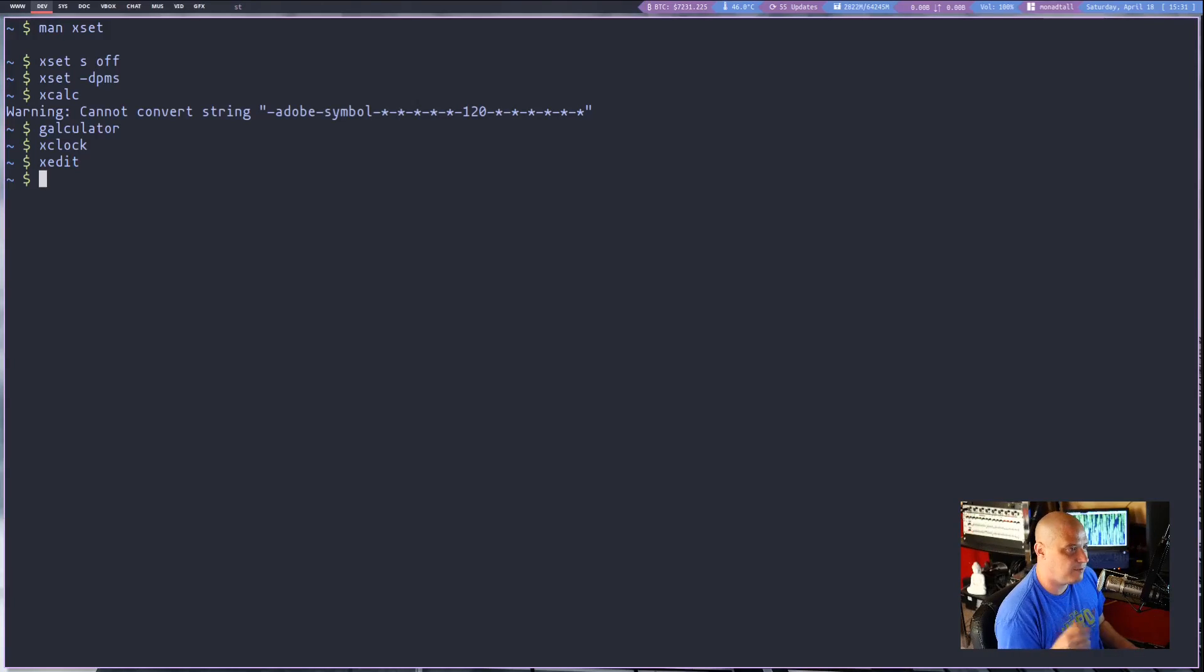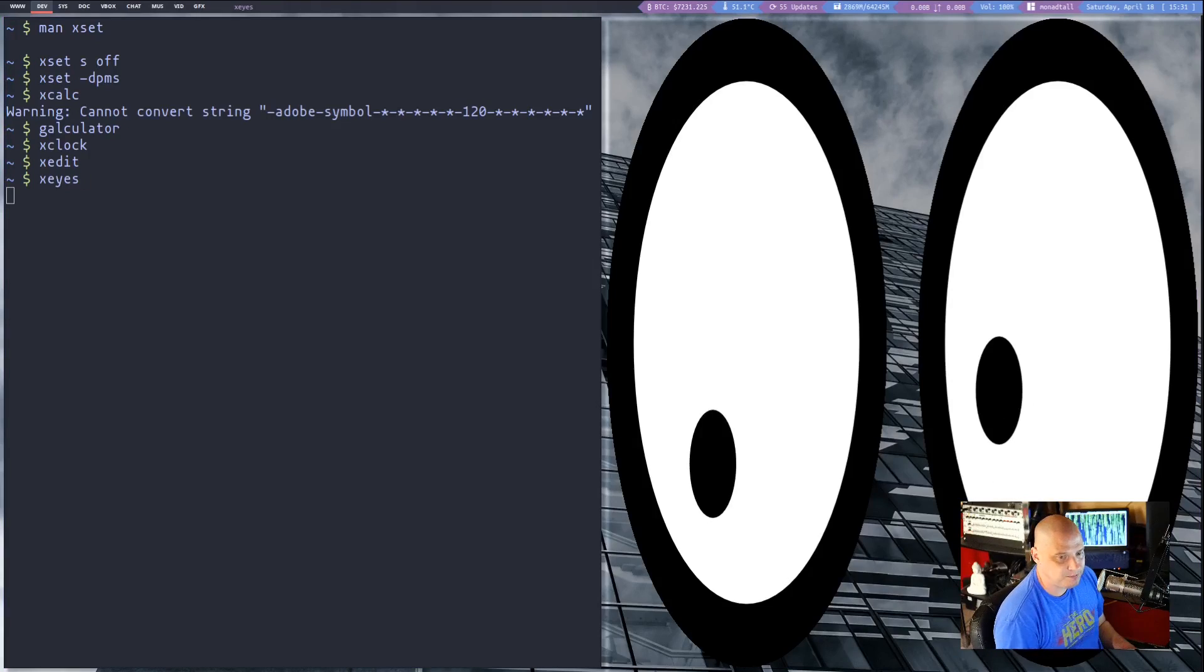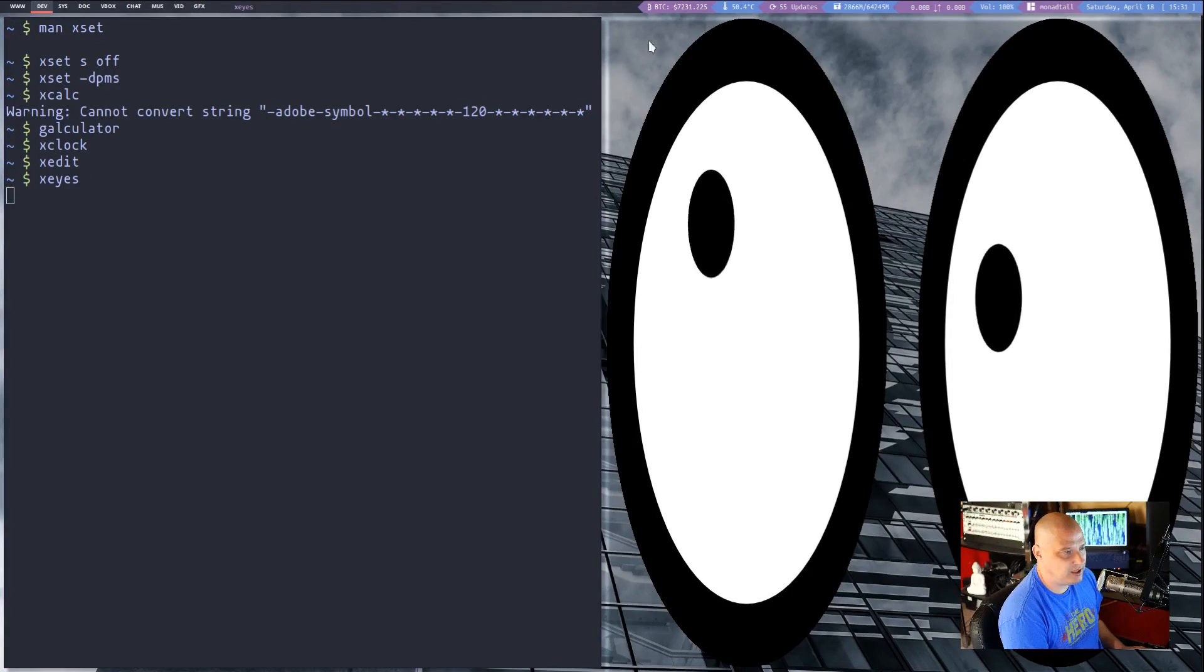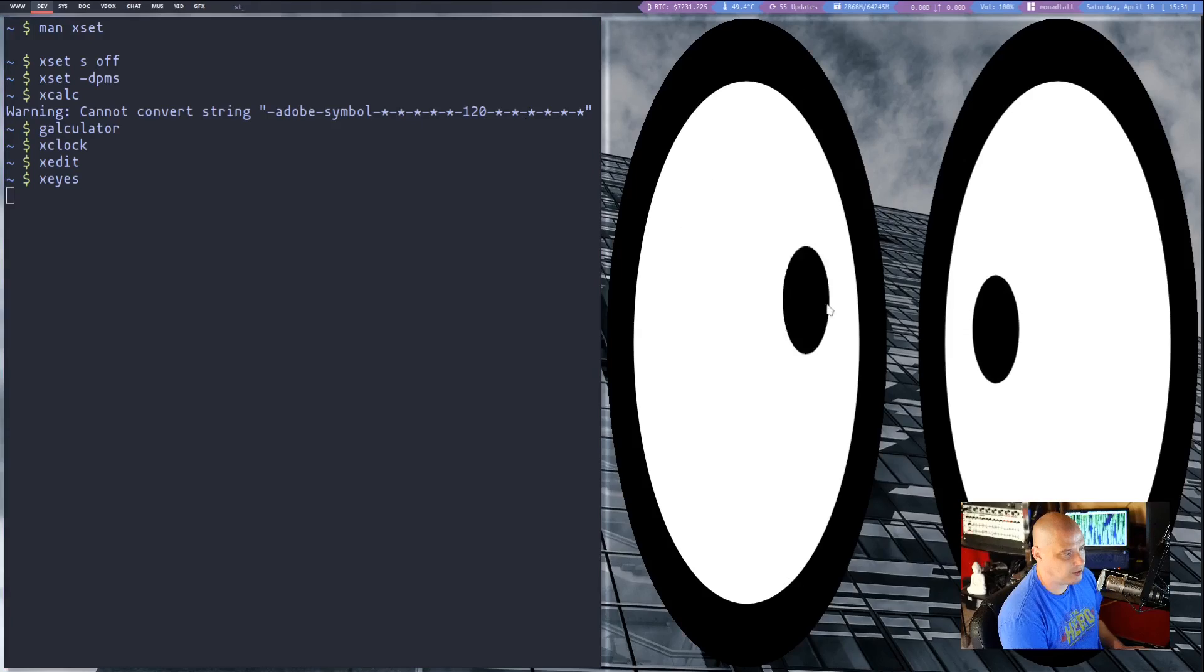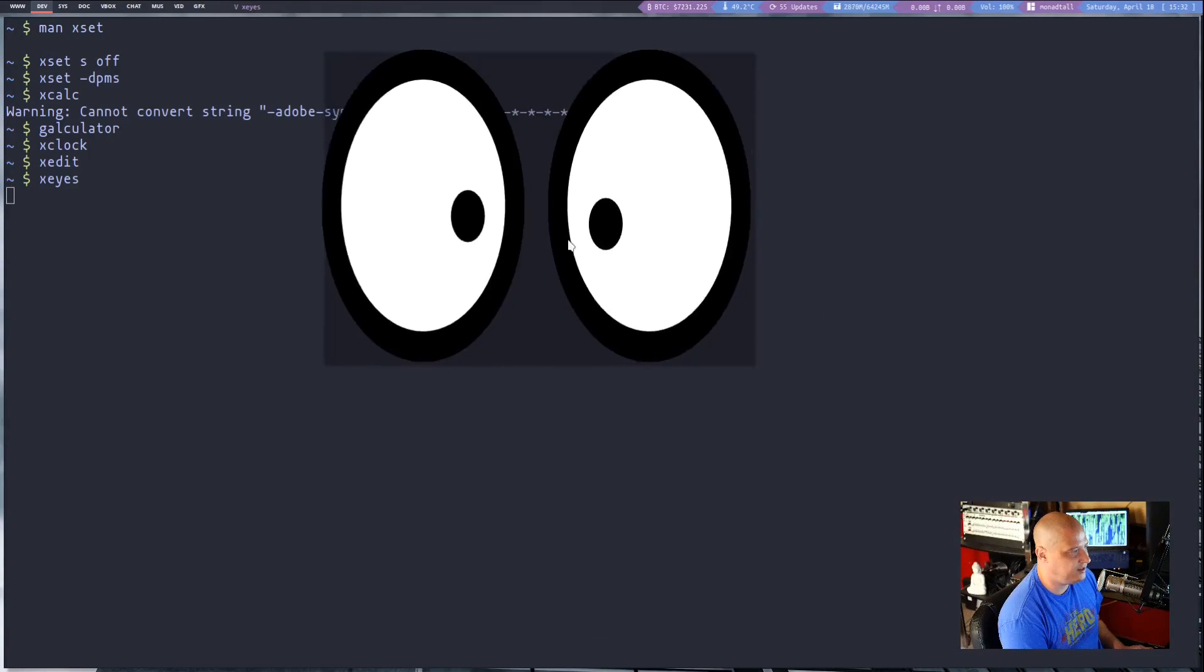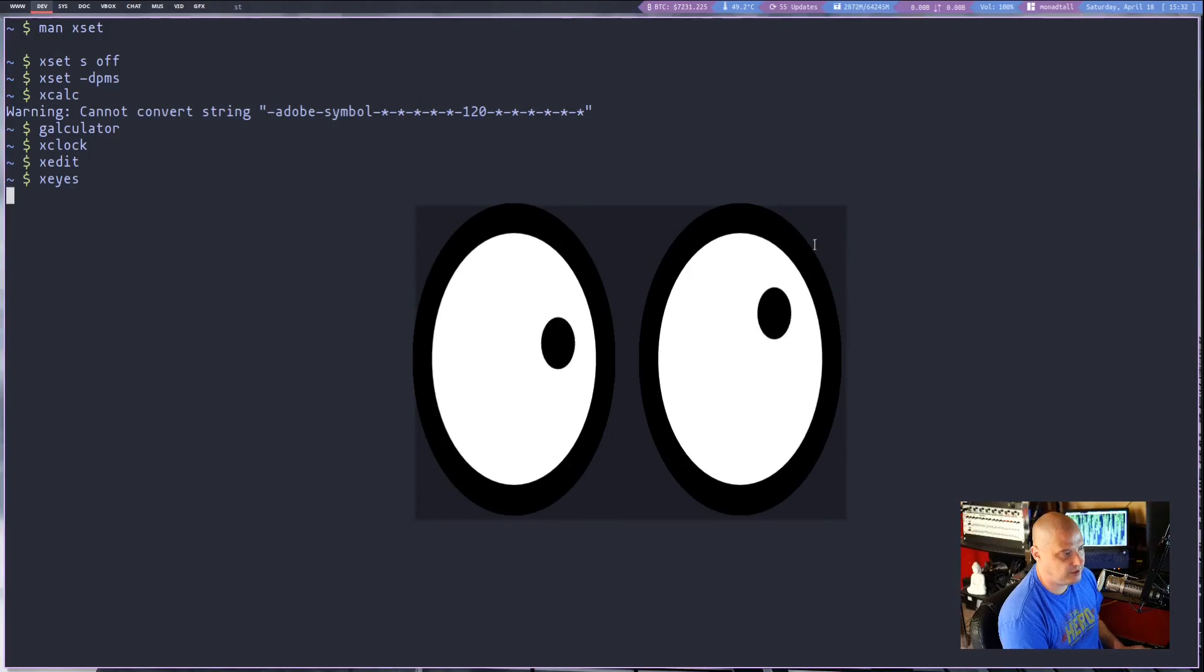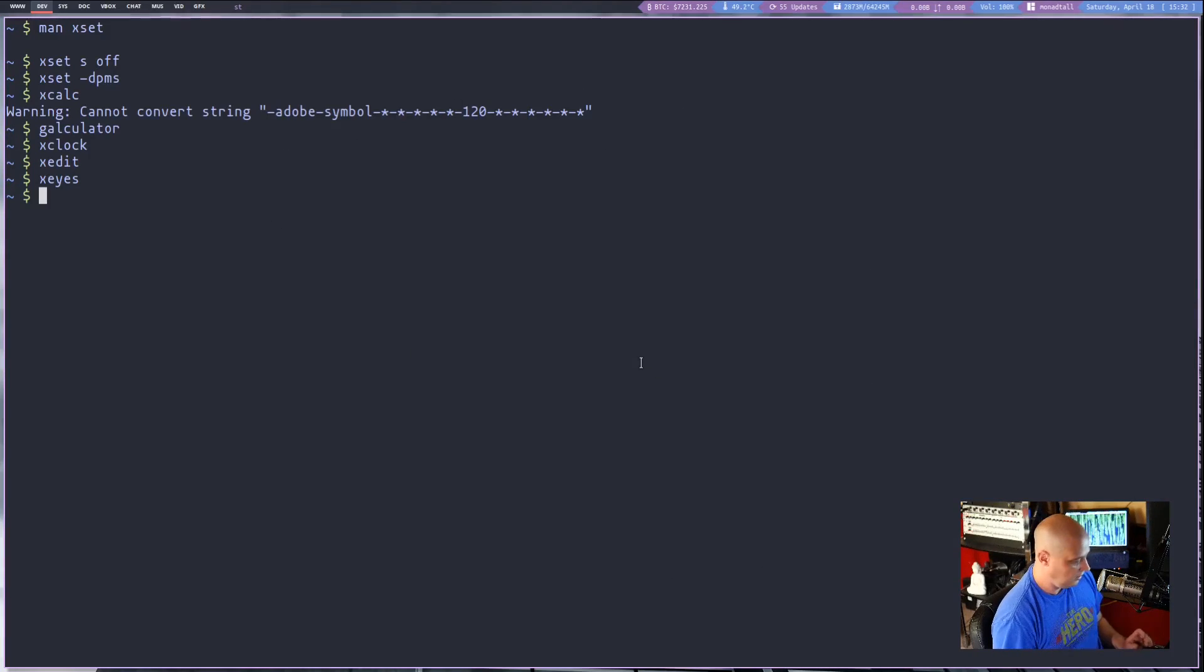Let's talk about some fun utilities for x11. Xeyes. Xeyes is a pair of eyes that follow the mouse cursor. It's not useful at all, there's really no point in having xeyes. It's just a funny program that really doesn't do anything. It's just a pair of eyes that follow the mouse cursor.